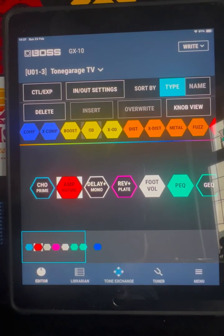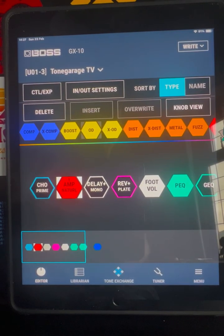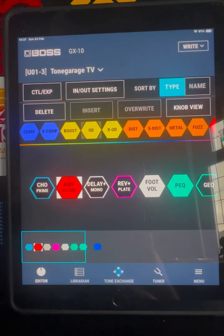Hey, how are you doing? I've just got a video here for the Boss GX10 app, just to show you how to select different effects and also how to delete and insert them into effects chains as well.